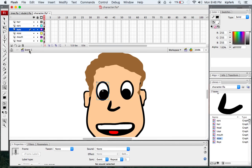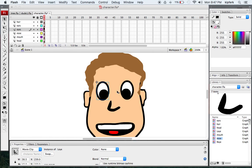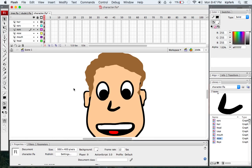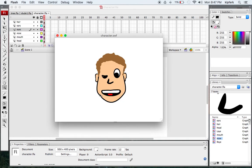If I exit back out to my scene, I'm going to change this eye from a graphic to a movie clip. So instead of it saying Graphic in your properties bar, you want to change it to Movie Clip, which will make it so that part of the animation will play when we go to preview it. If I save my file and preview it, you should see a winking eye from my character.